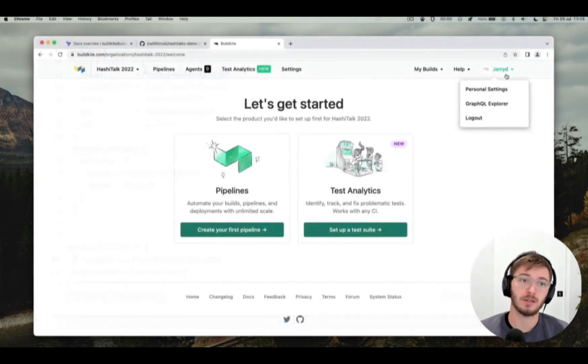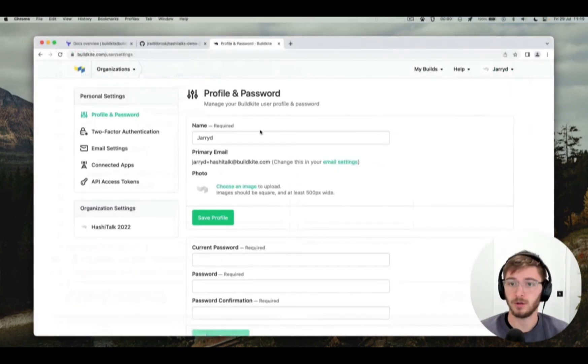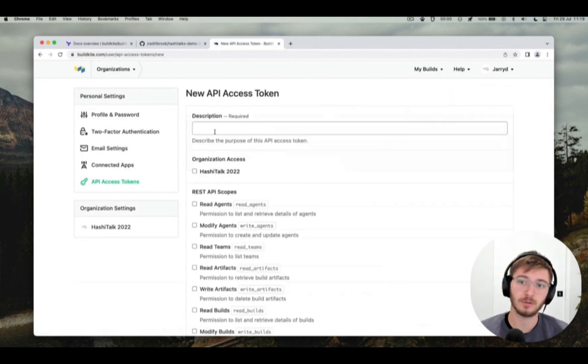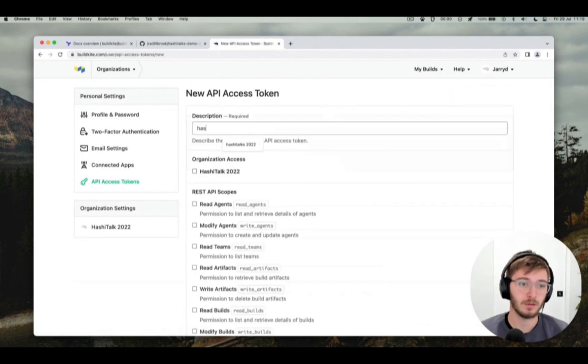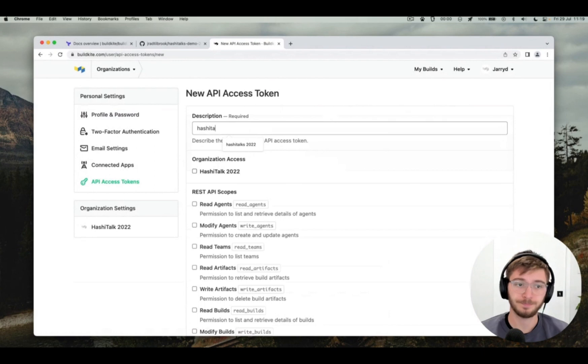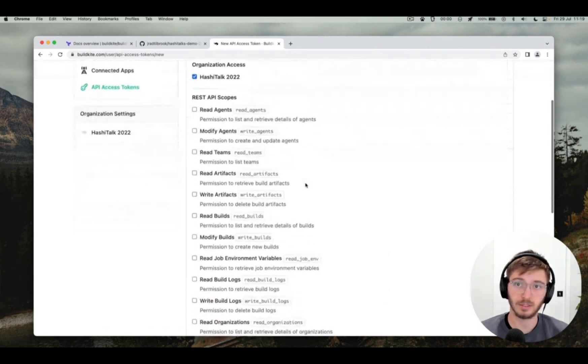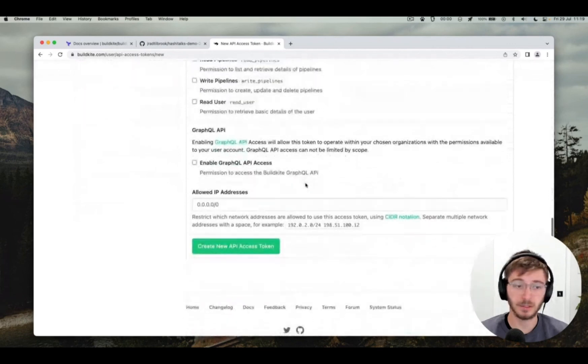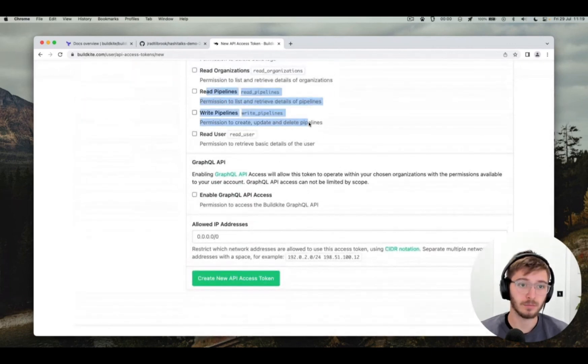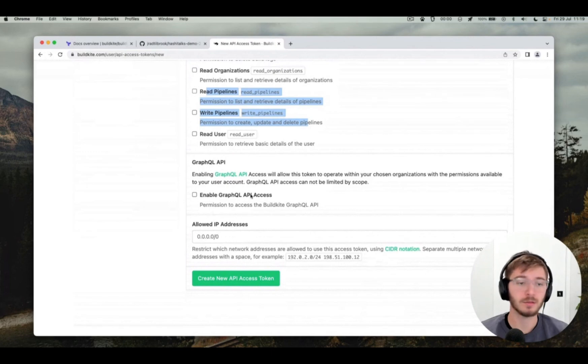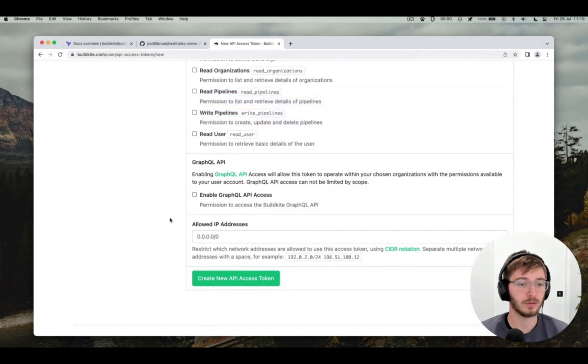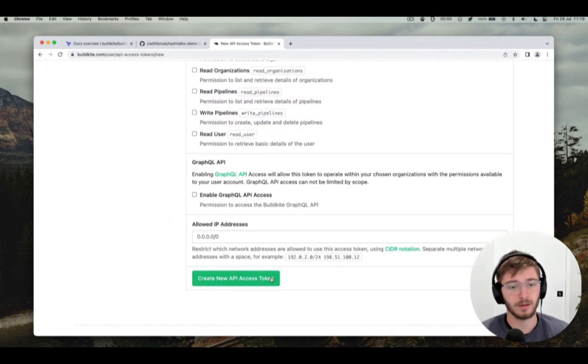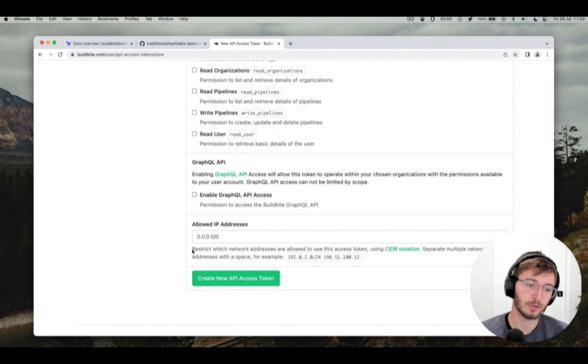To create an API token, head over to Buildkite to your personal settings, API tokens and new API access token. Give it a description, give it access to any organizations that you're going to be managing with Terraform. It needs read and write permissions in the REST API to pipelines and it also needs GraphQL API access. And then you can hit create a new token. That'll then take you to the next page where you can copy your token one time. It won't show you that token again so be careful.